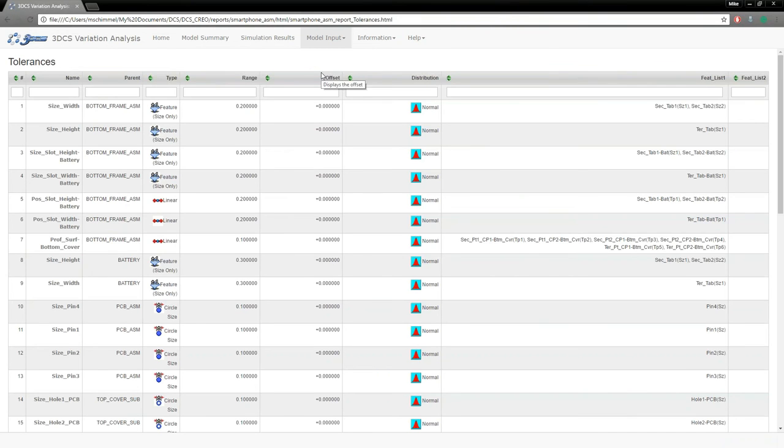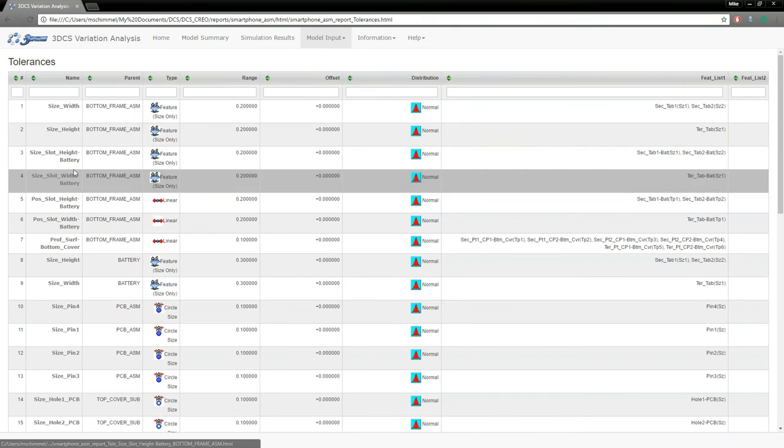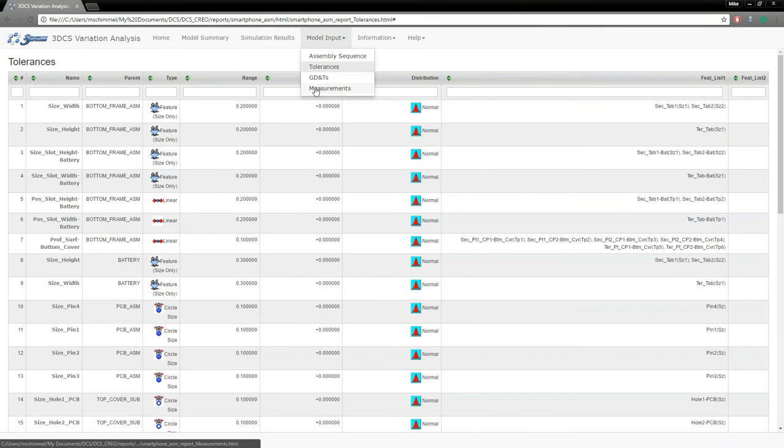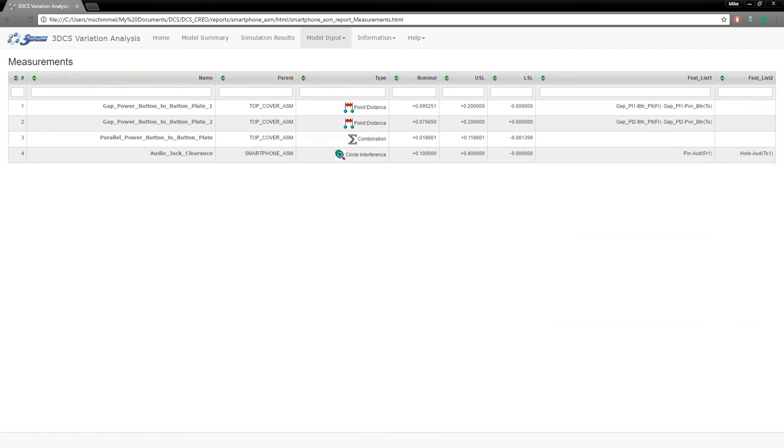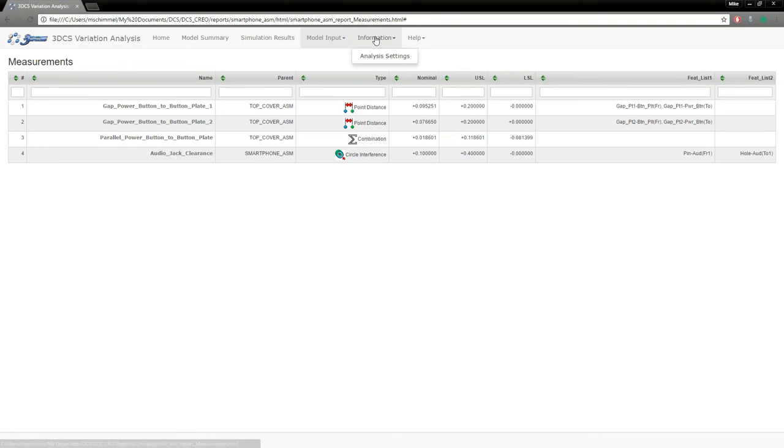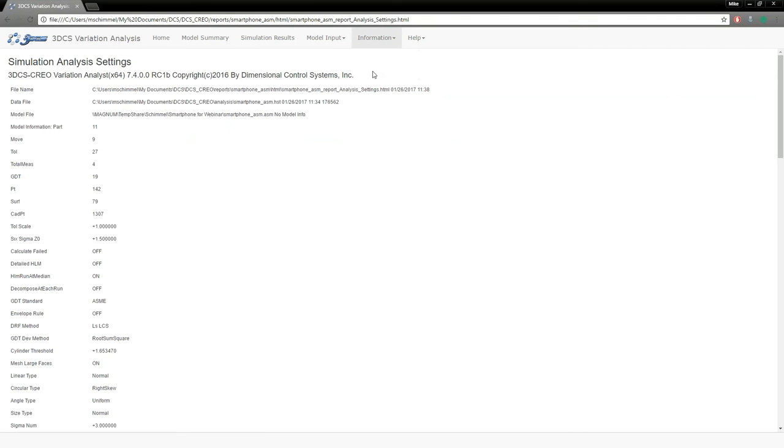Tolerances and GD&Ts—those are structured the same way, the summary table with the hyperlinks and the images. And the measurements, this is similar to the simulation results. Instead of giving you your statistics, it's just giving you the way the measurements were set up in the software. And if you have any additional information that you're interested in, say your analysis settings, so if later on you were trying to duplicate these results in the software, you can see how your analysis was set up.